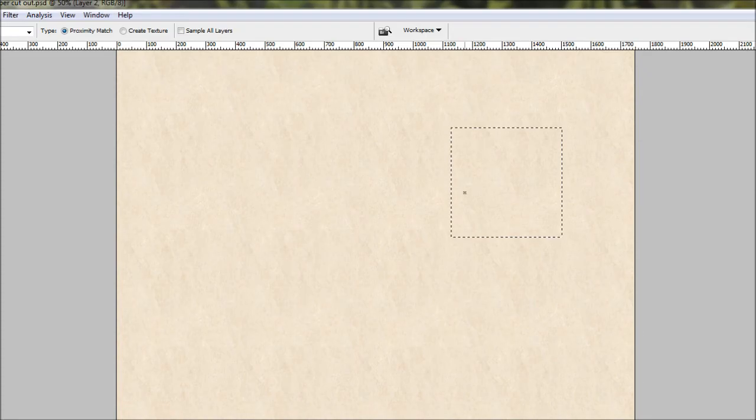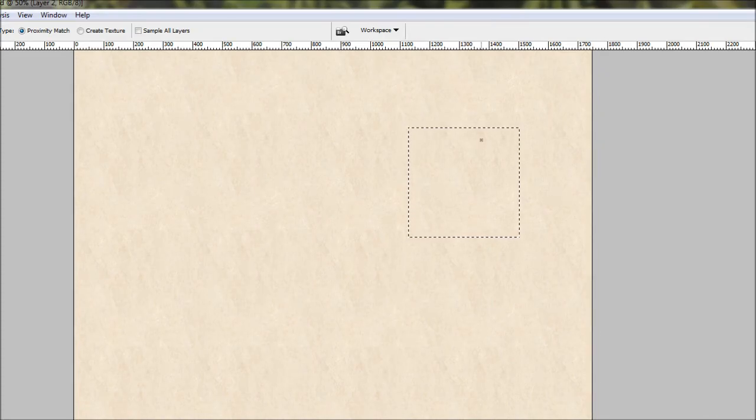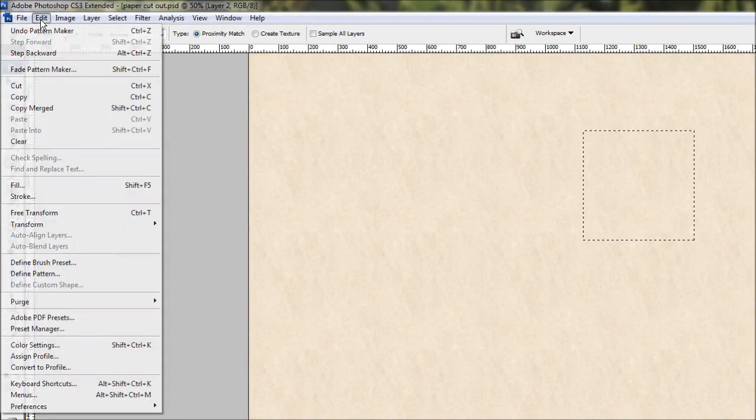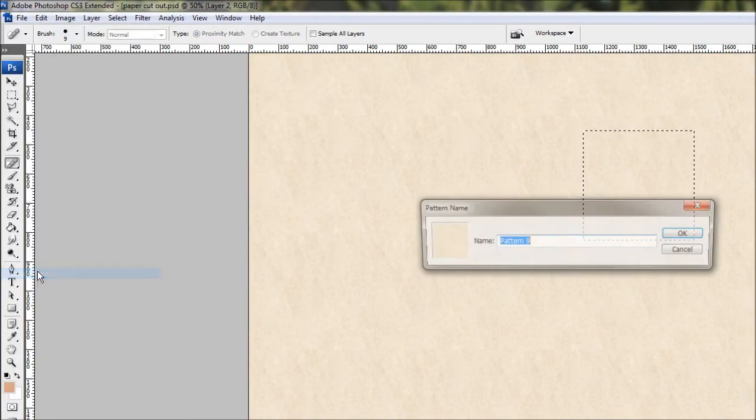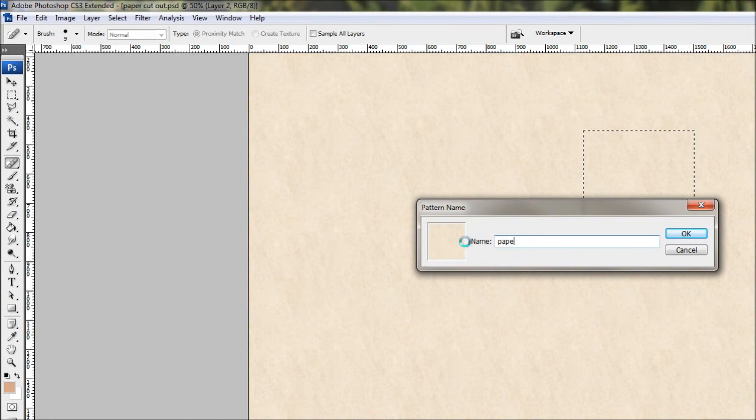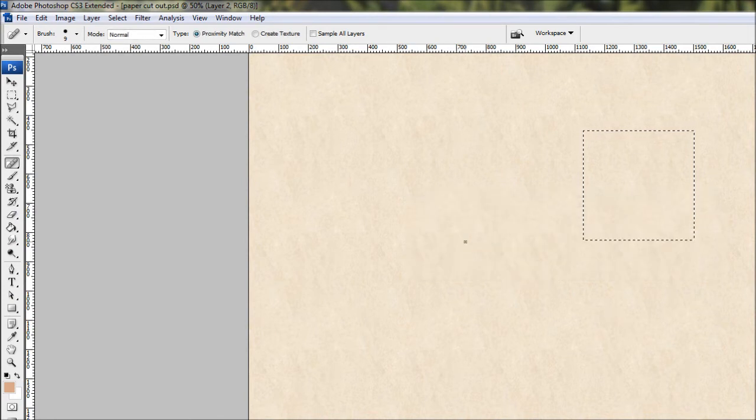Alright, so from here we're going to define this selection as a pattern. Now that little square is still going to be the repeating pattern which has been thrown all over this page. So we can use this one here to define our pattern preset. We're just going to come to edit here and go define pattern. I'm just going to call that paper and select that.